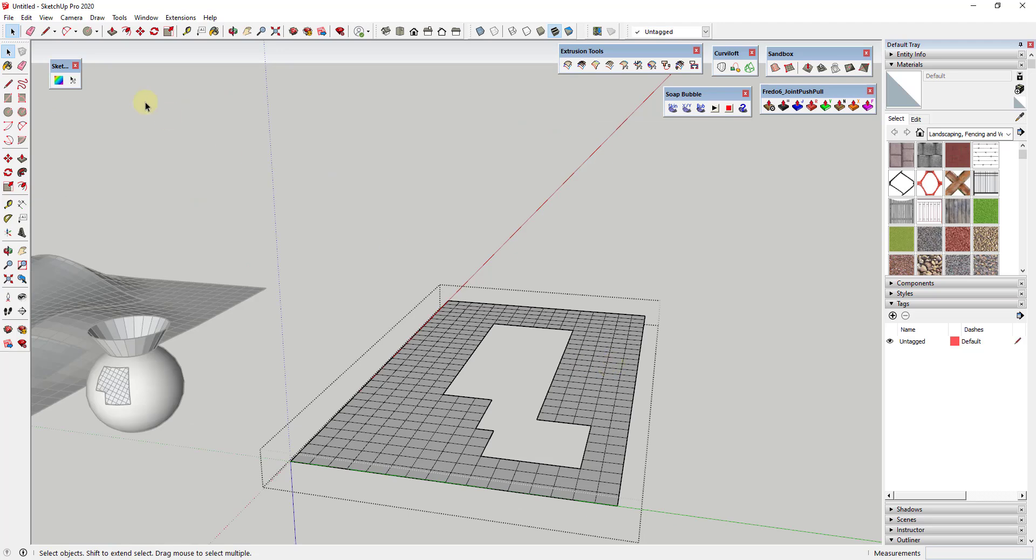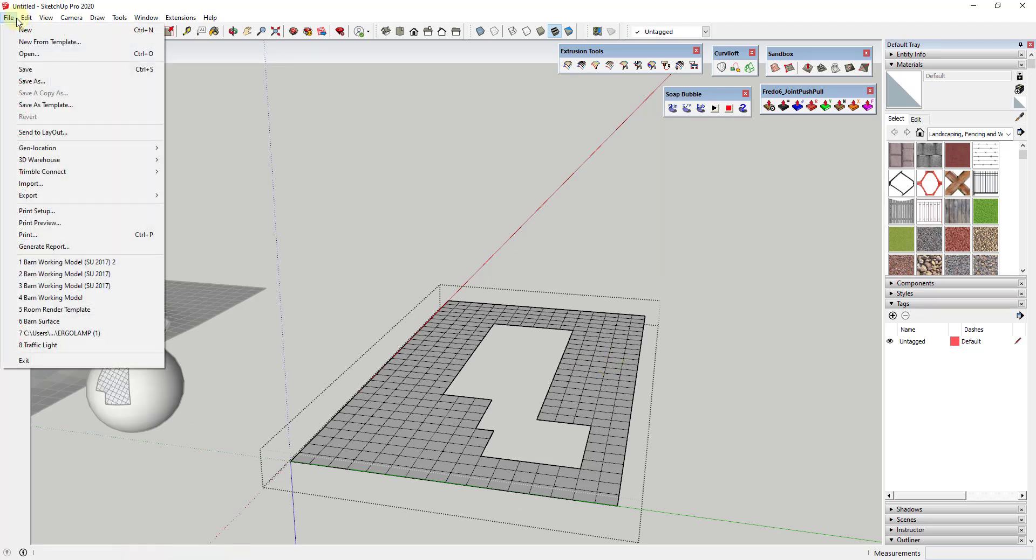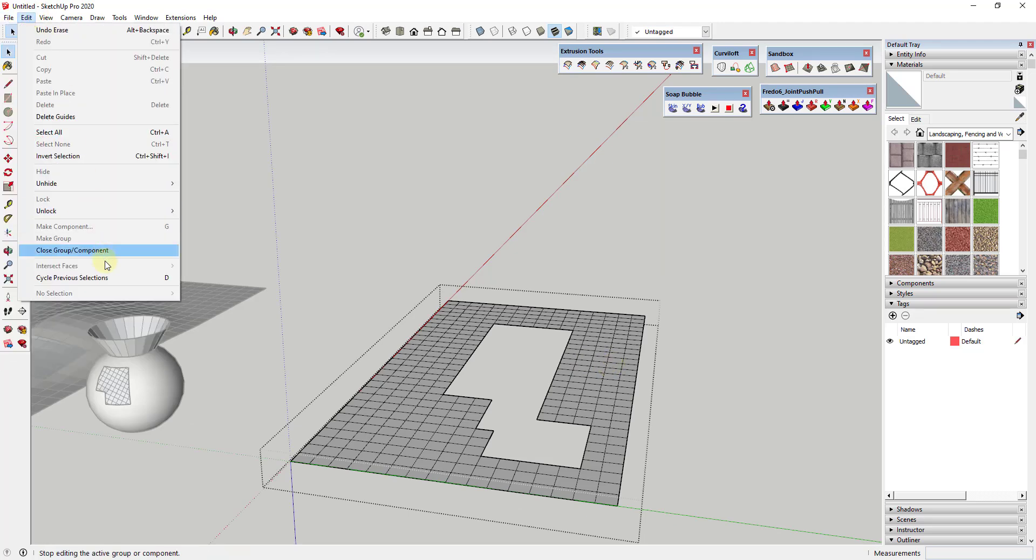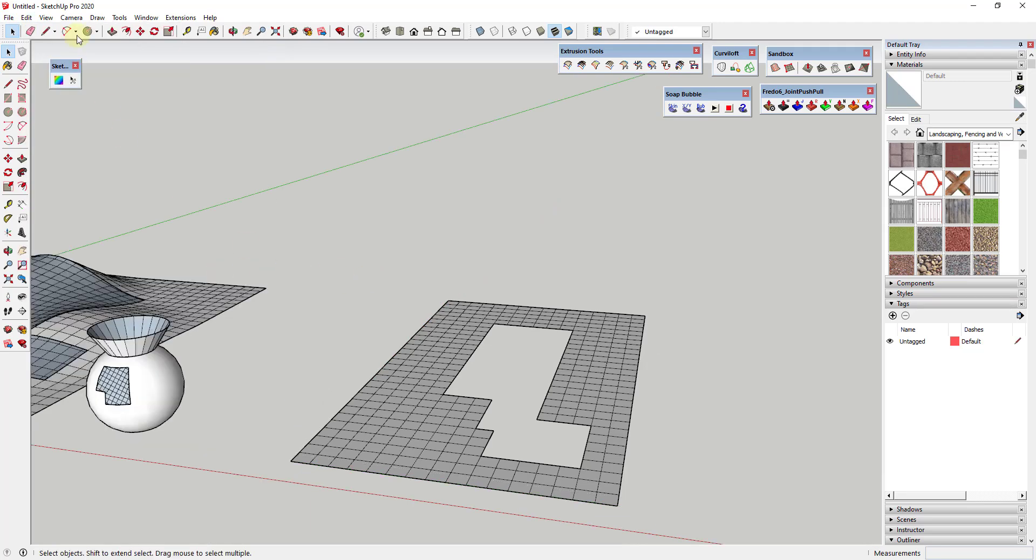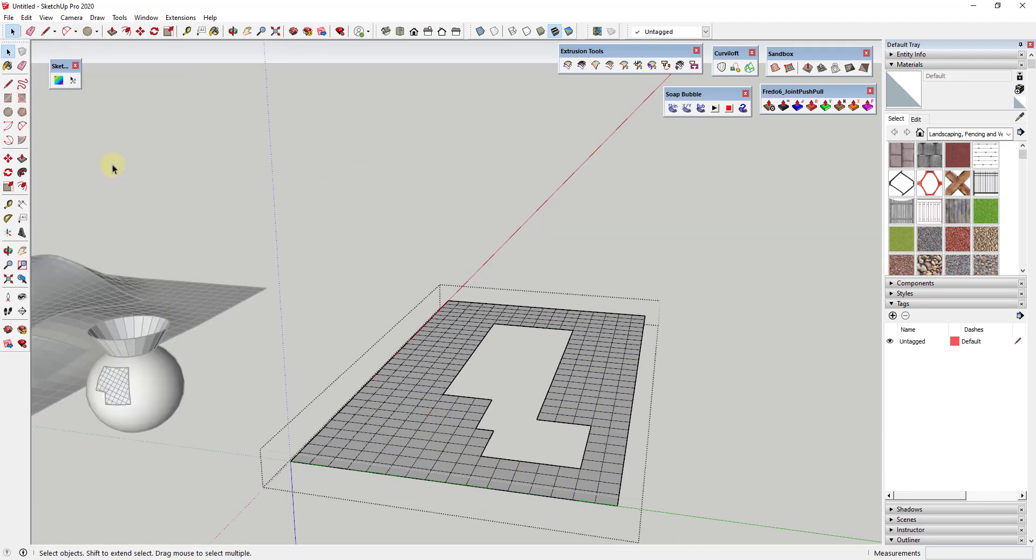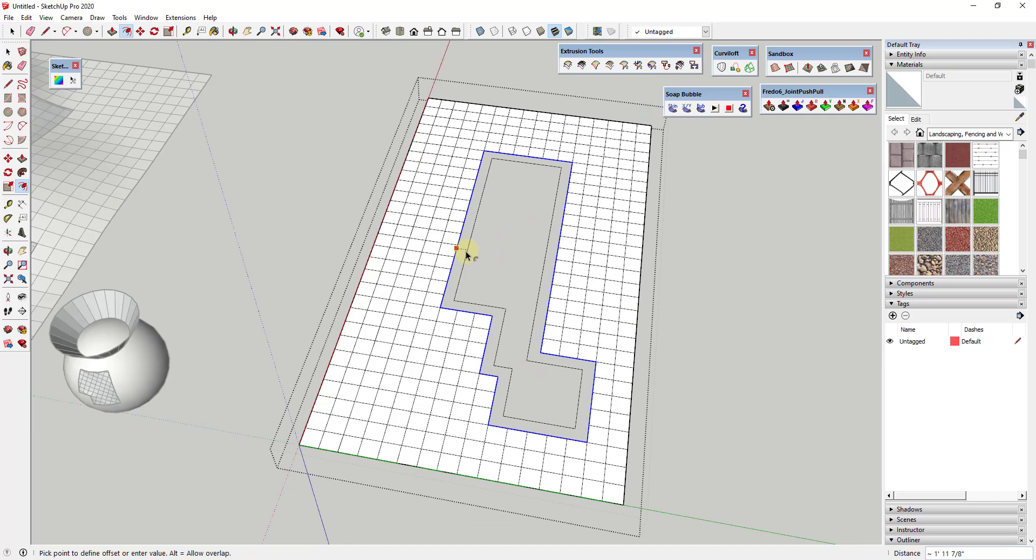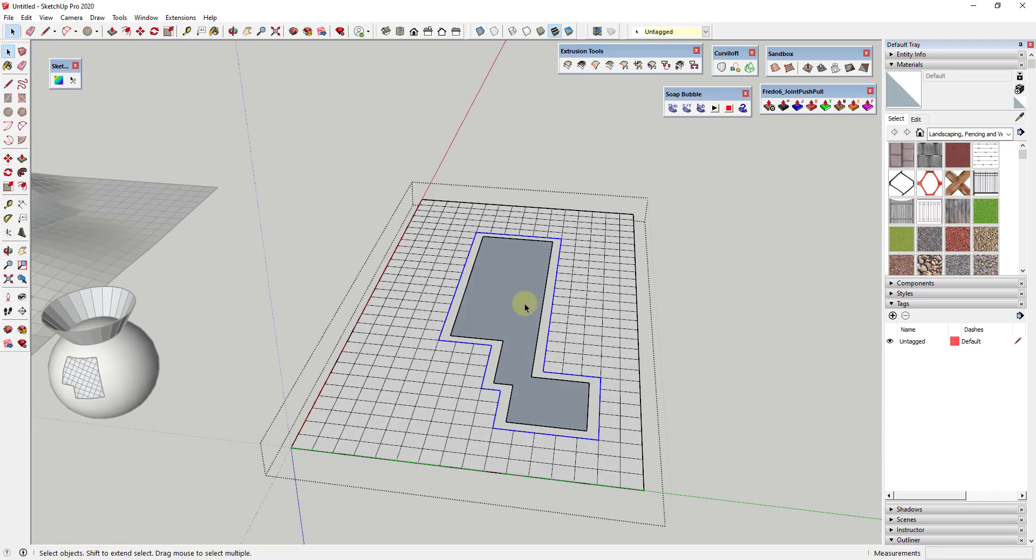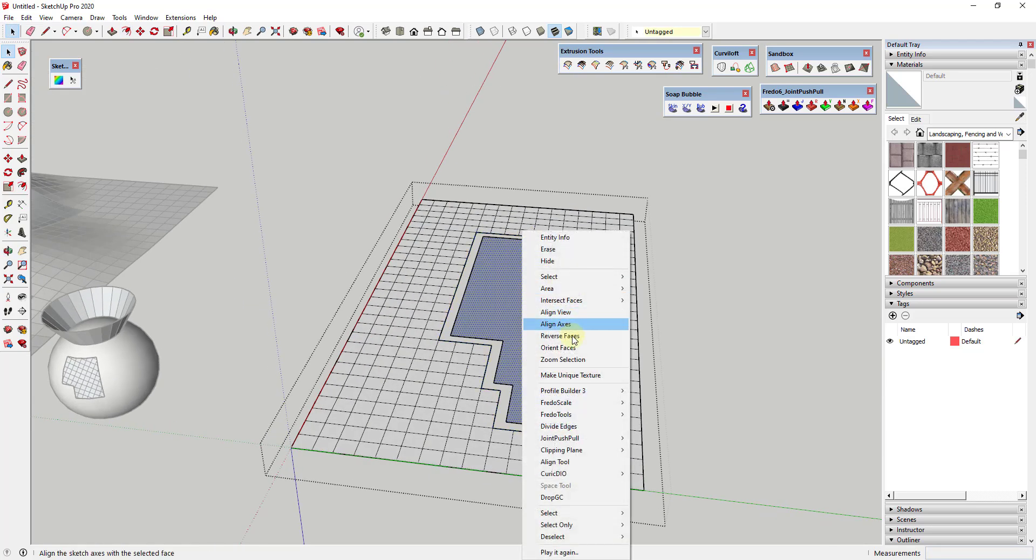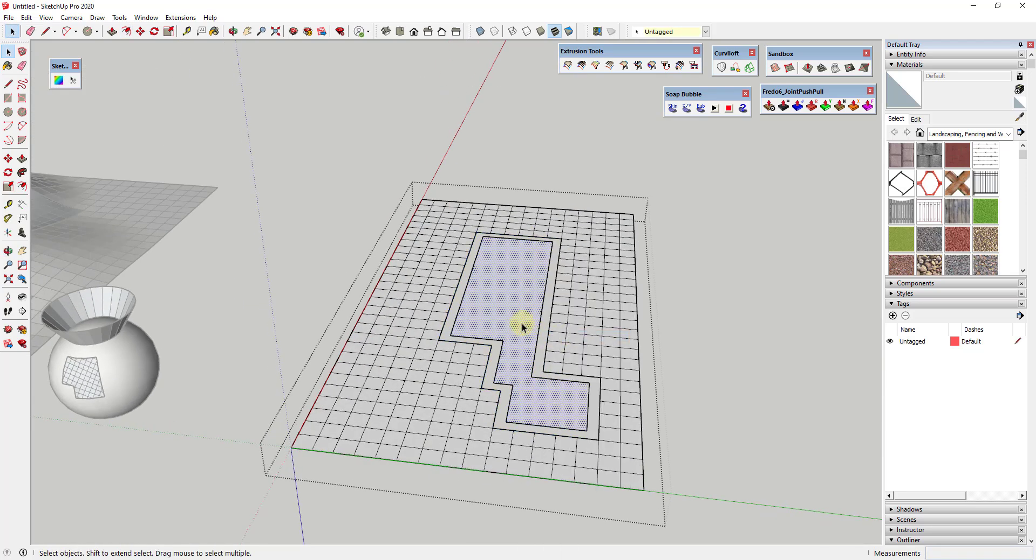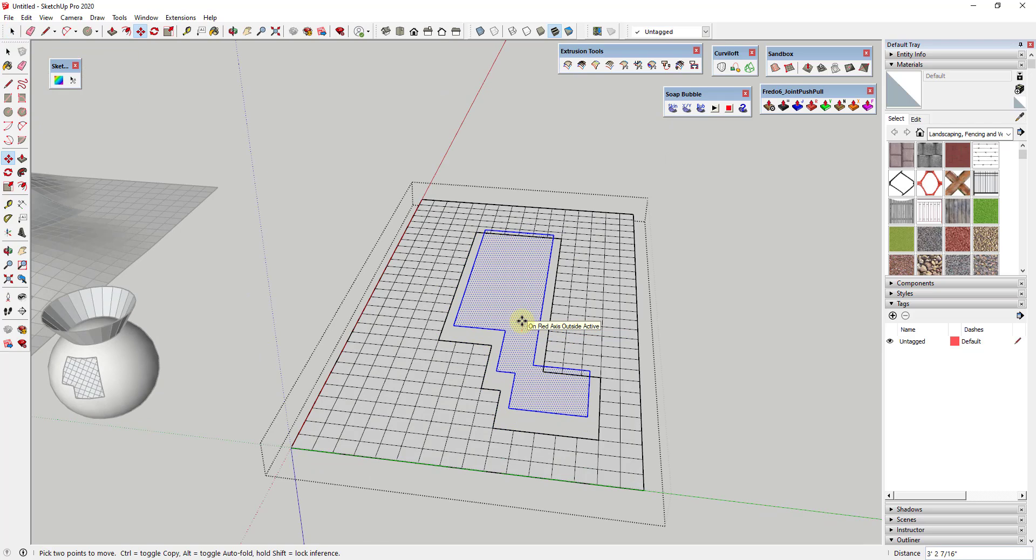One thing I might recommend is also installing the extension Selection Memory from TomTom. What that's going to do is save your selection sets. Let's say we were to come in here and select a path around this edge, and then we were to offset it in like this to create a face. Then I'll go ahead and reverse this face and move this up.